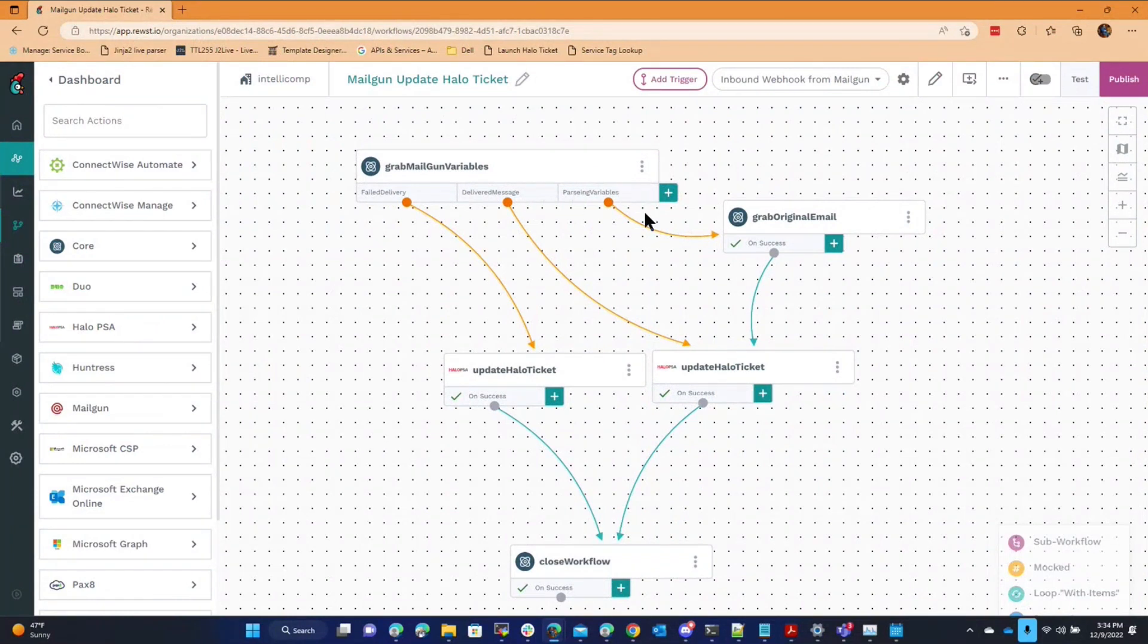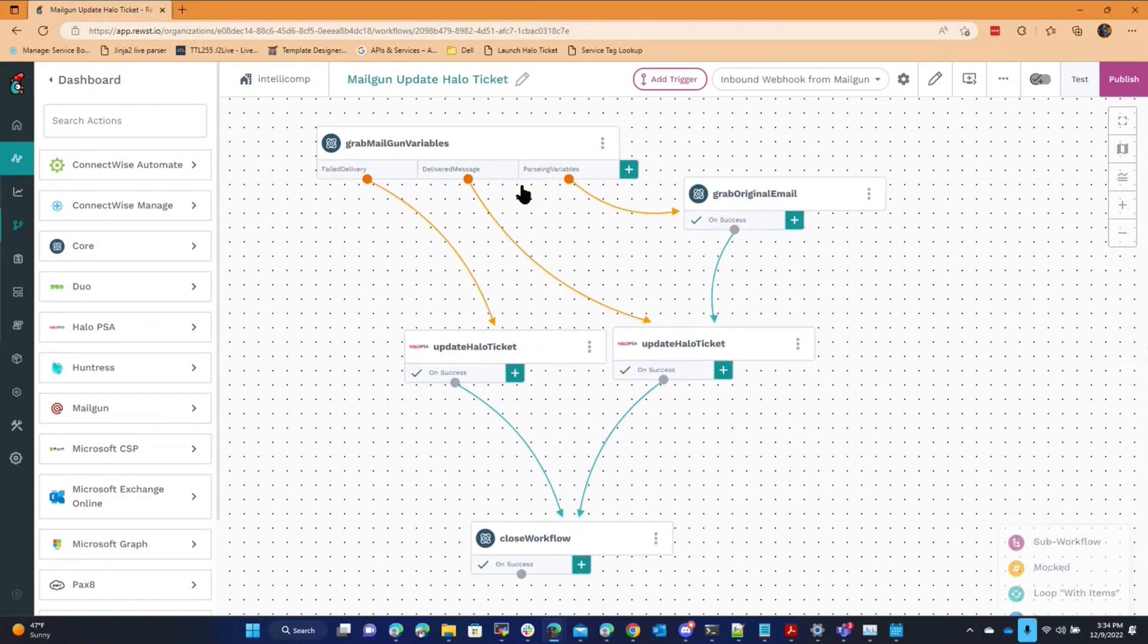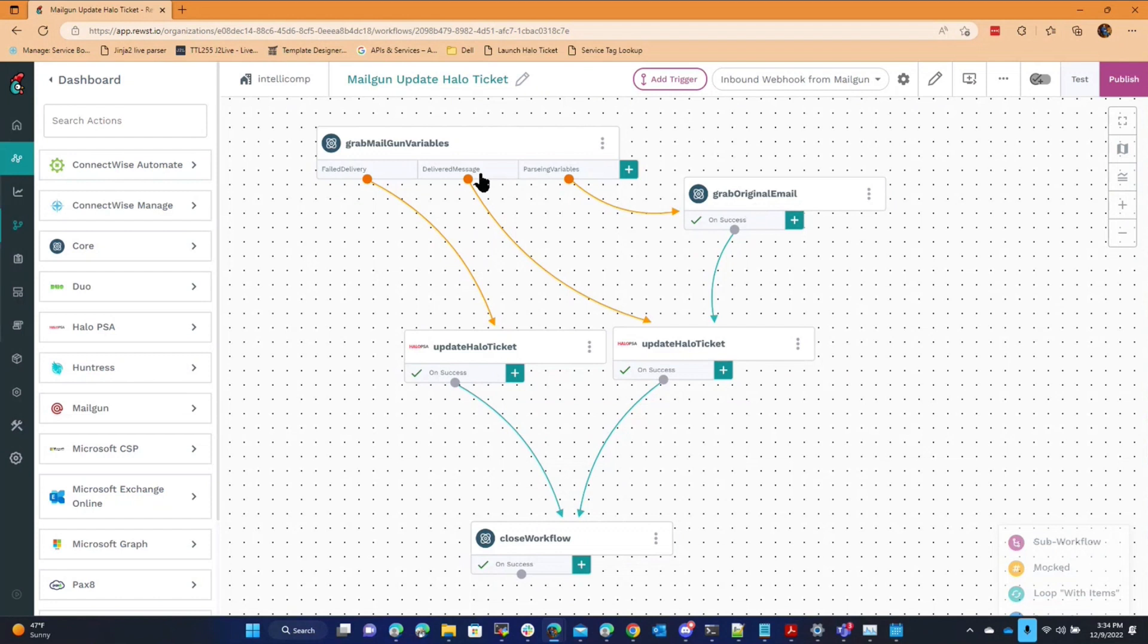And then based off of those events, if it's something else that happened, the subject line doesn't come through because it's not in the original webhook from Mailgun. So I have to go back to Mailgun and pull the full email and then I can parse the subject line. If it's a delivered message then I have the subject line immediately. I don't have to do that. So then I just grab the subject line and I get the ticket number from the subject line.